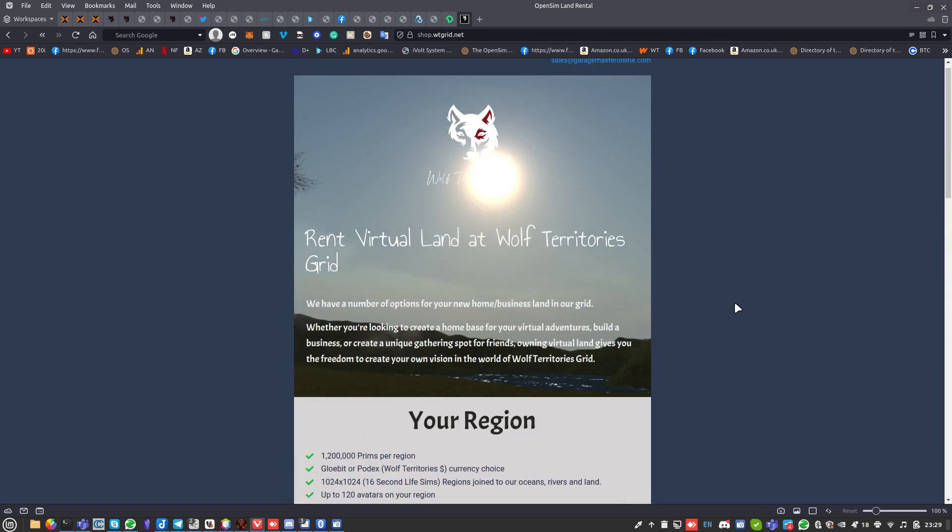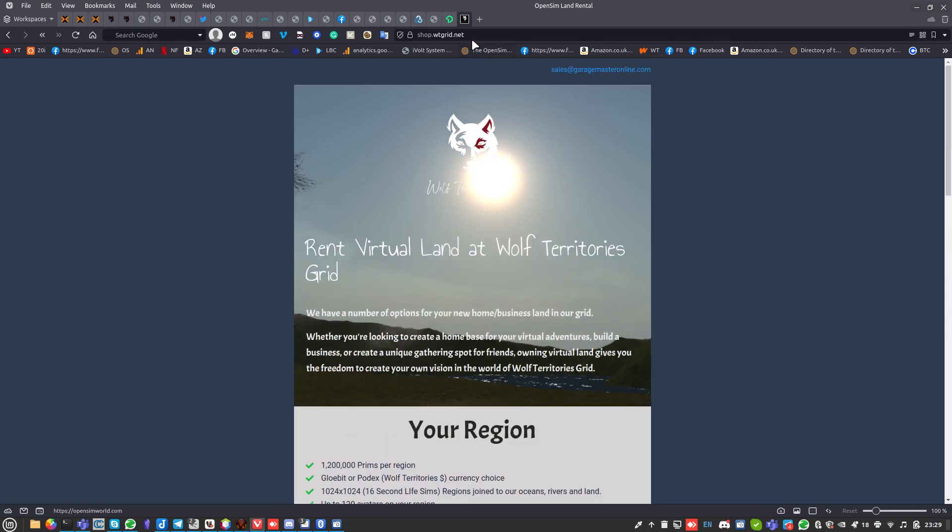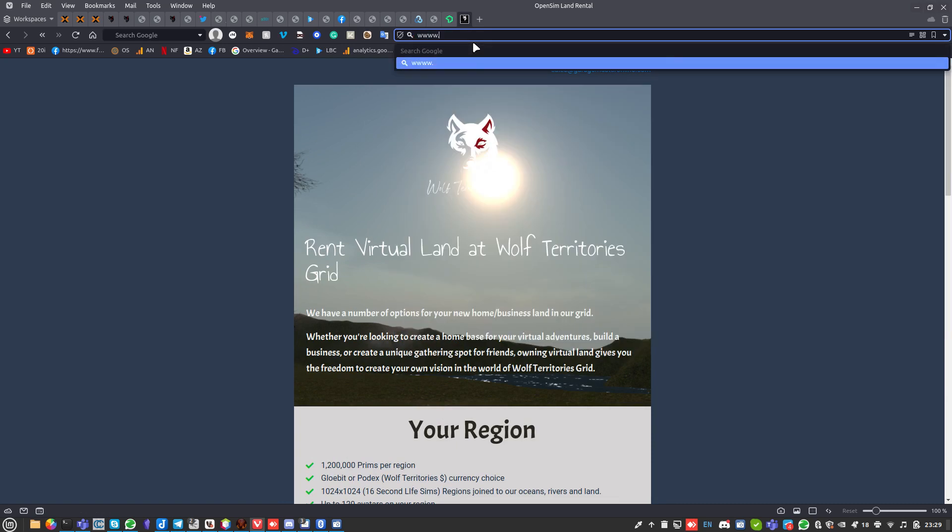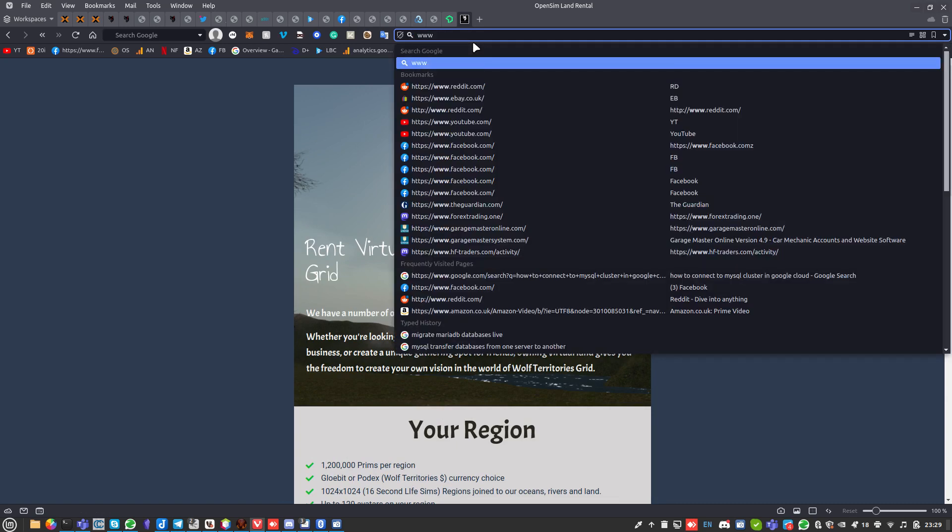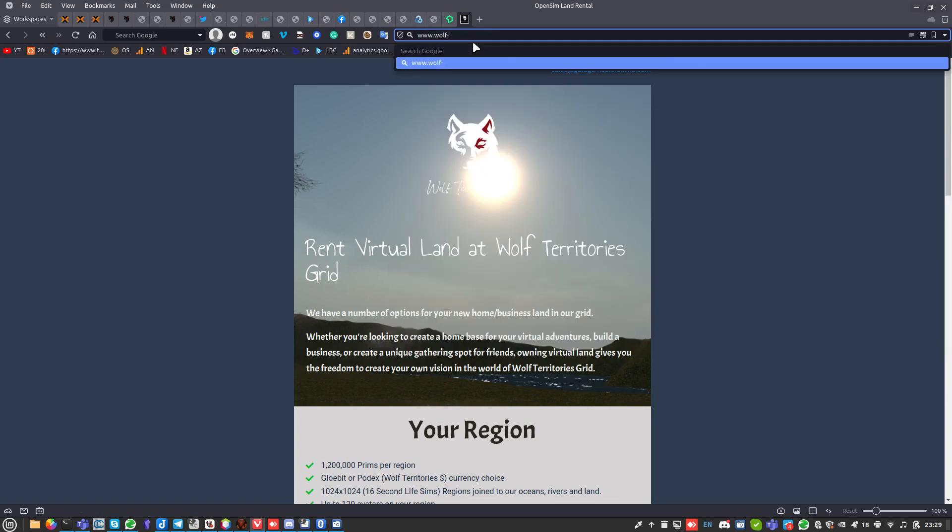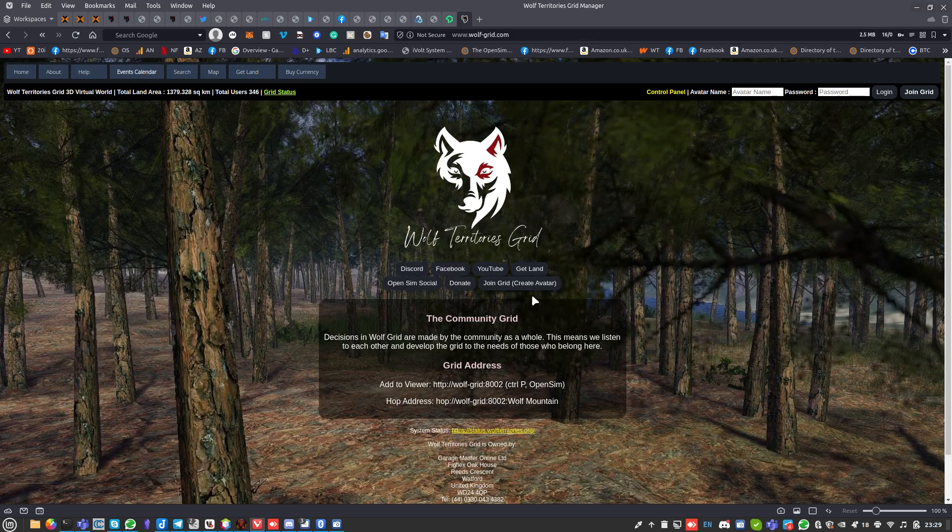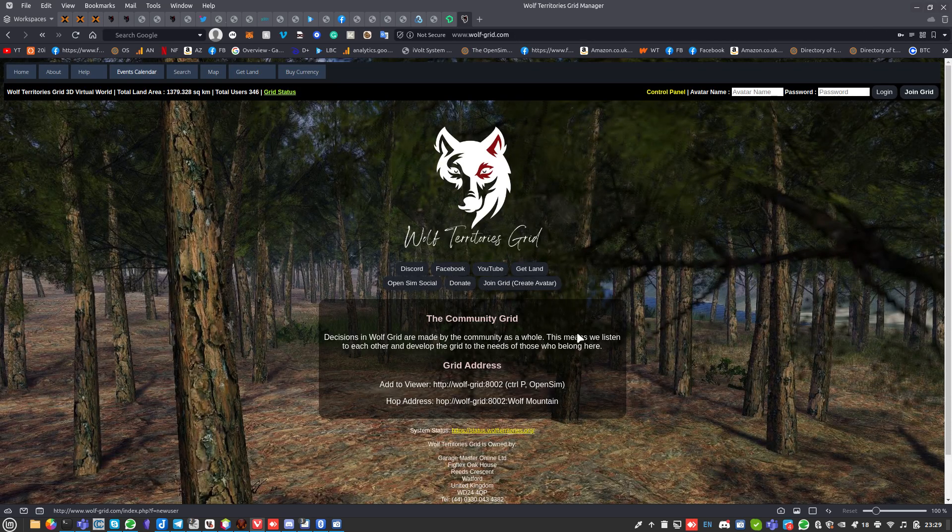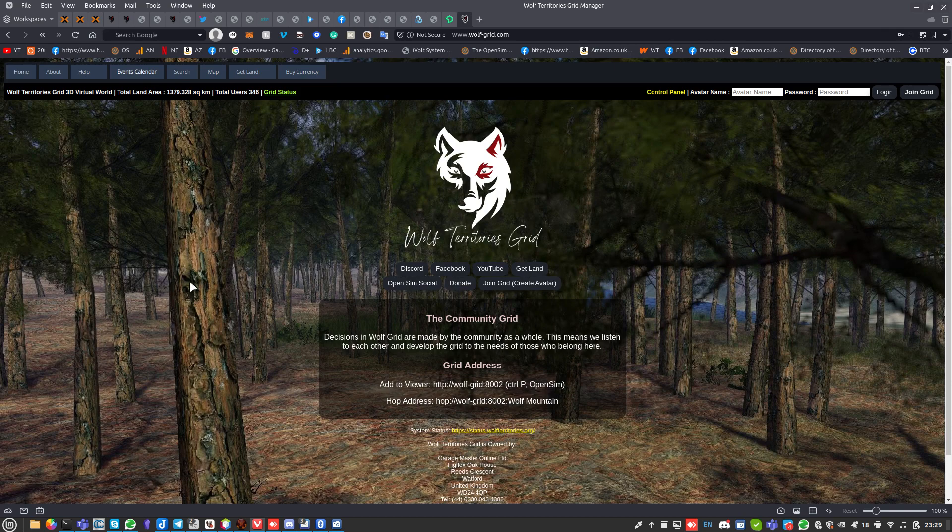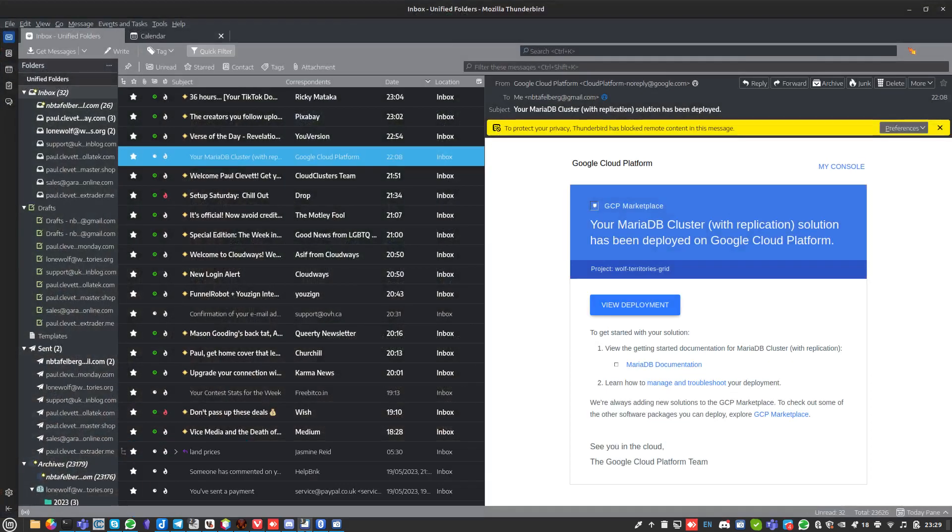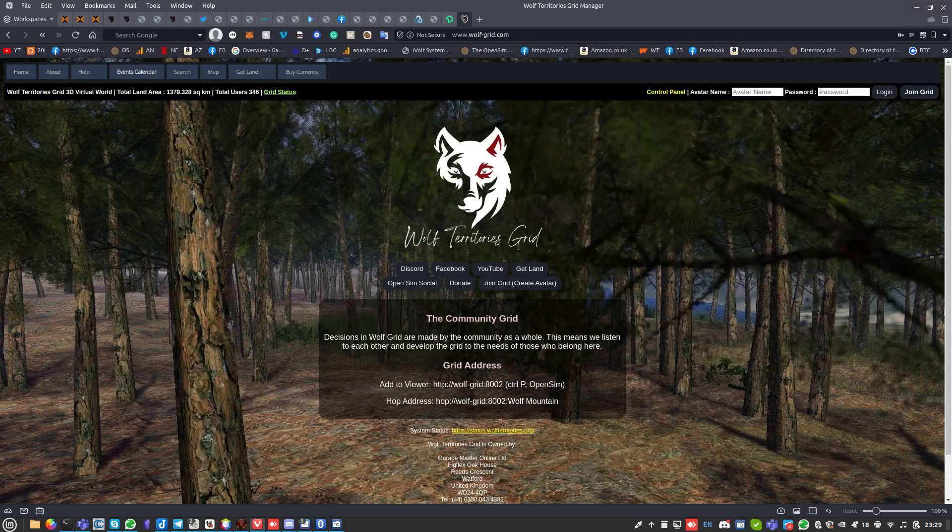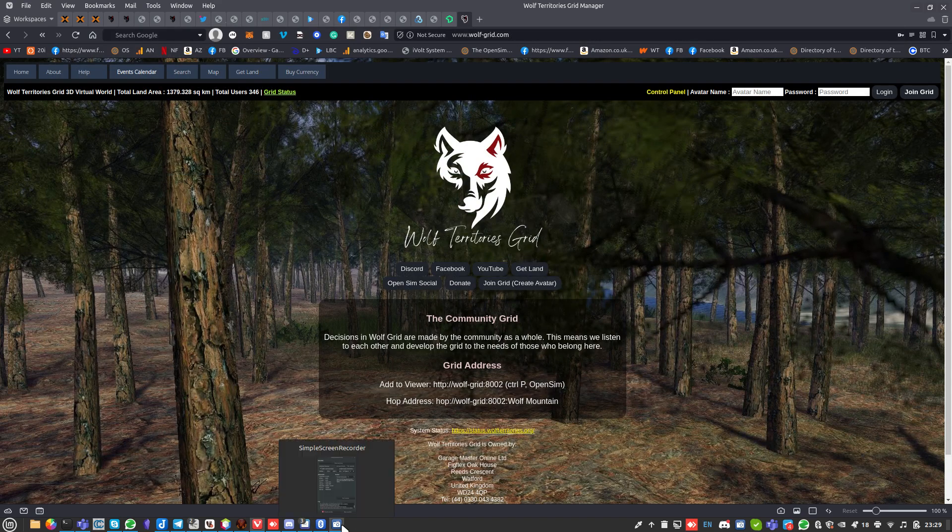If you're ordering a hundred region pack it takes slightly longer because we have to find somewhere to put it. If you want to join the grid, www.wolf-grid.com. You click on Join Grid, there's all the details there you need and you'll get the details on how to set up your viewer. Thanks very much, have a great night.